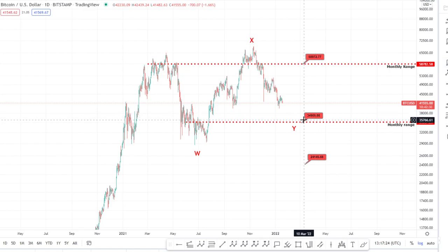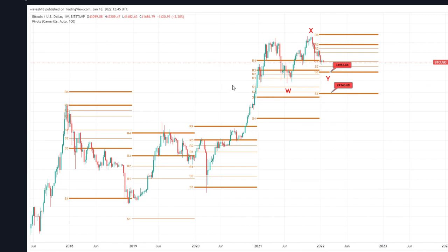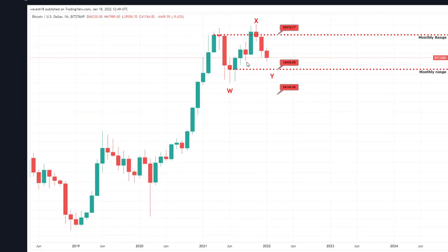Why have I chosen these two levels of 35k and 24k? One of the reasons is based on Camarilla pivots. You can see here: 2018 S4 offered support, 2019 R4 resistance, 2020 S3 support, and going into 2021 we finished the year above the R4 — a very bullish sign. With Camarilla pivots you then look for support off the S3 or S4 in the subsequent year — S3 at 35k, S4 at 24k.